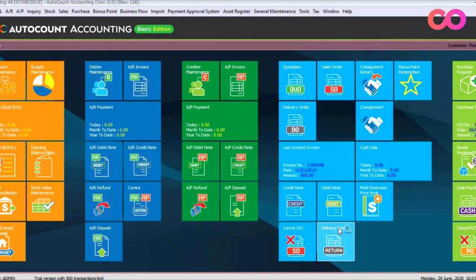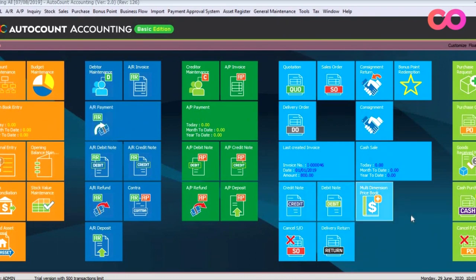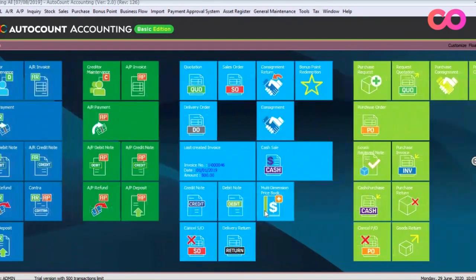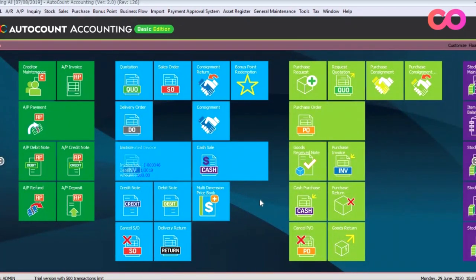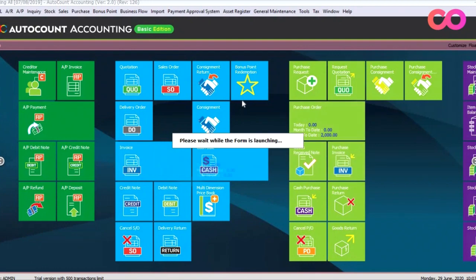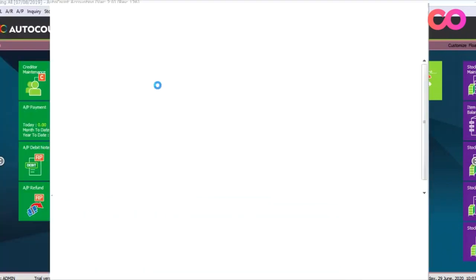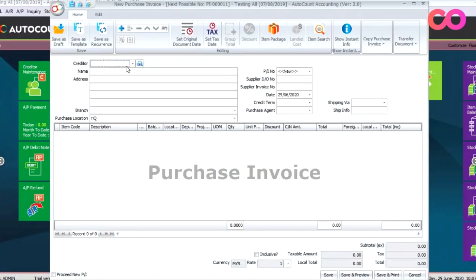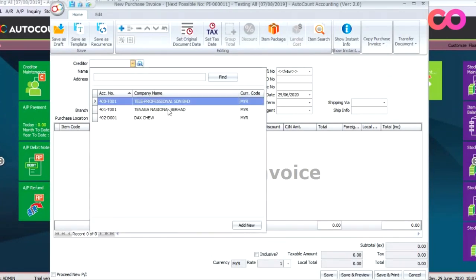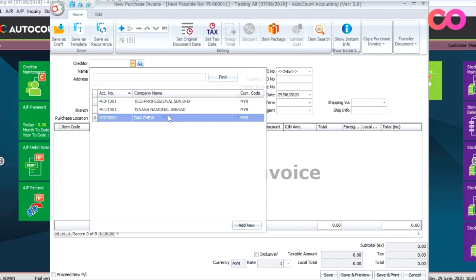Now let's see the impact. Let's go to Purchases, click Purchase Invoice, and select a creditor. This is example X.